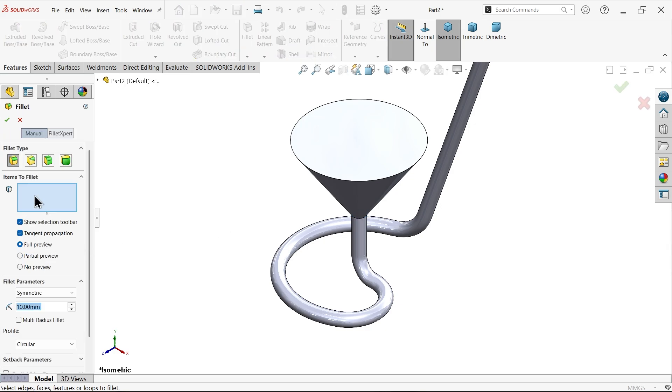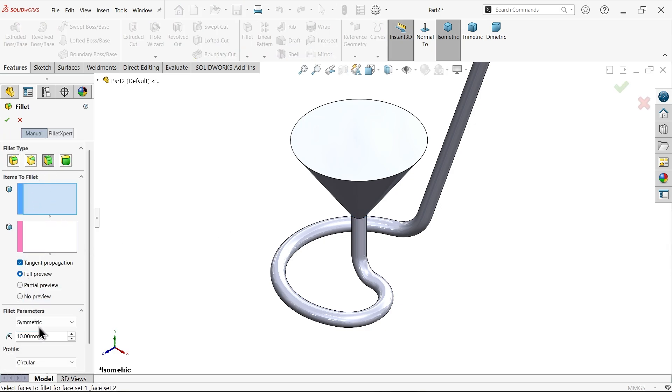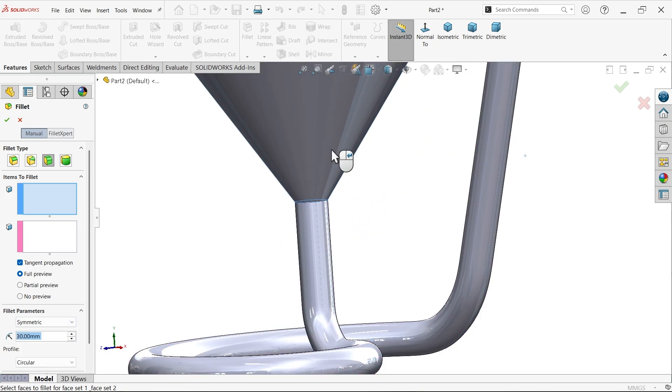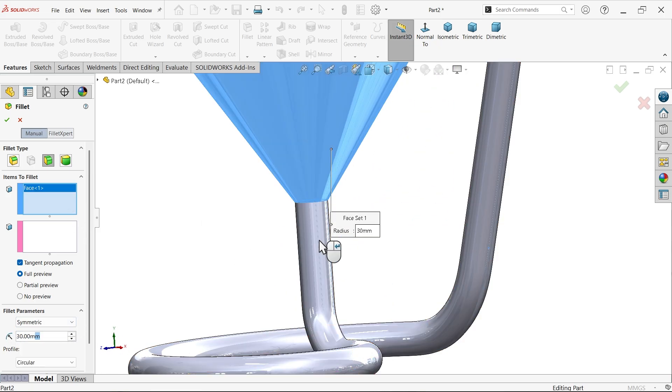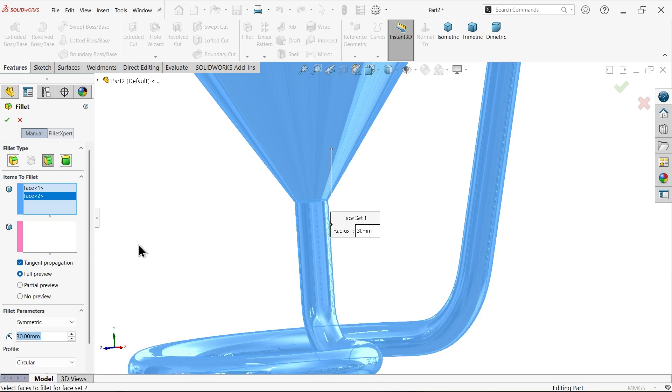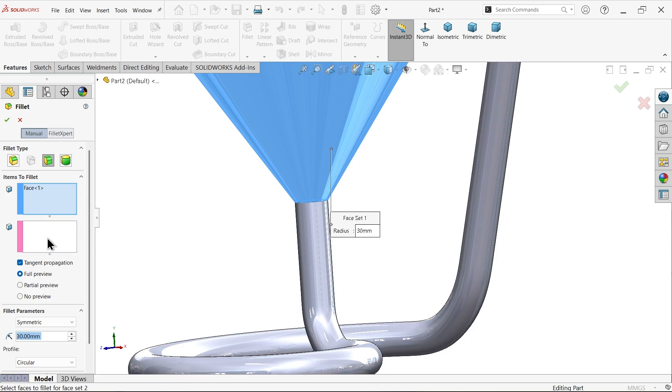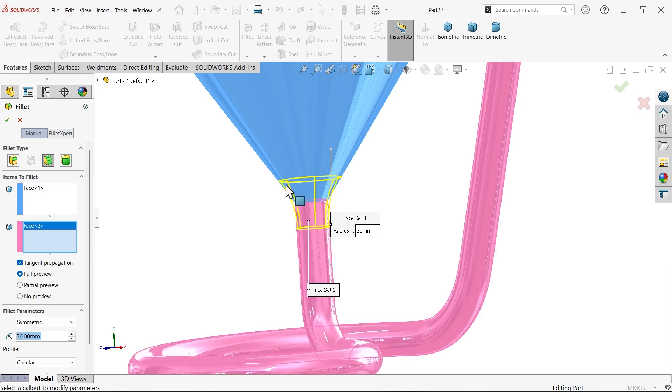Fillet. Now here I am going to choose face fillet. 30 millimeter, select one face fillet. Second, select this second face. And these fillets are perfectly defined. Say okay.